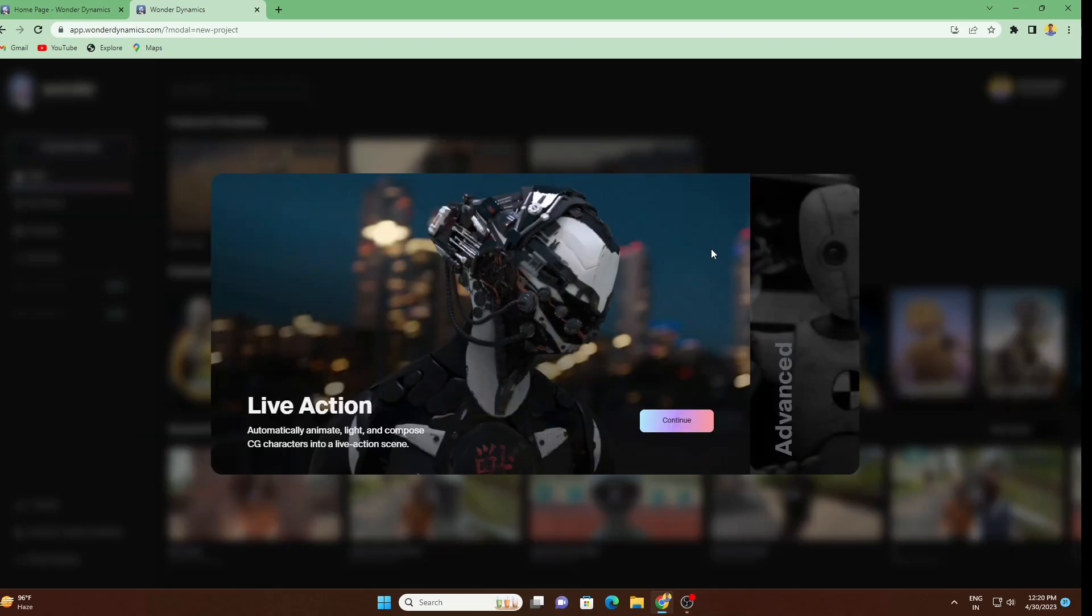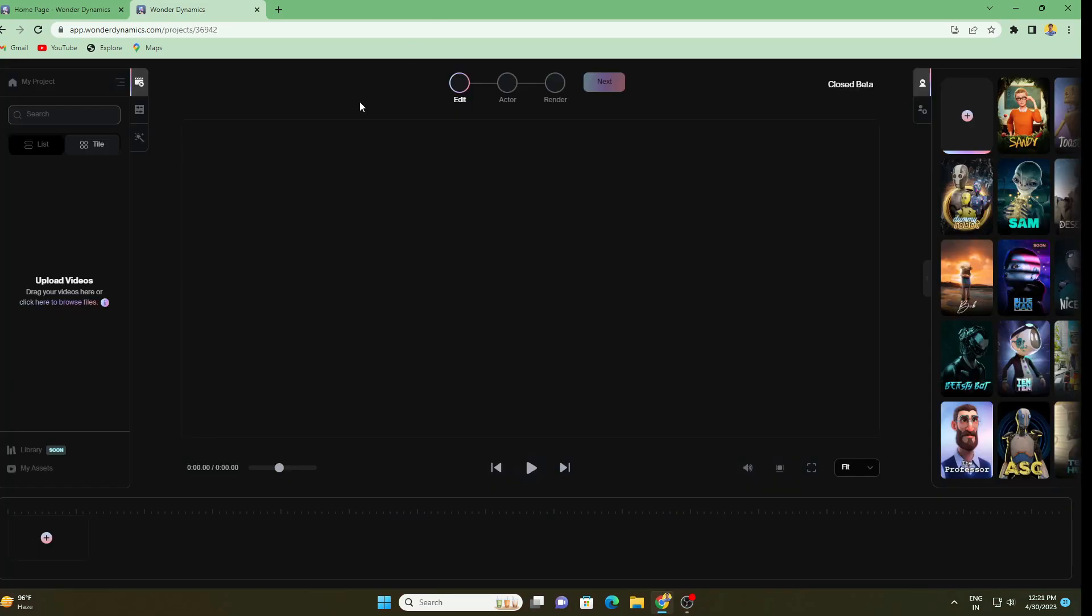Let's start from scratch and see how this actually works. Let's go to Create New Project. Here we have only one option that is Continue. Here it's written that automatically animate, light, and compose CG character into a live action scene.